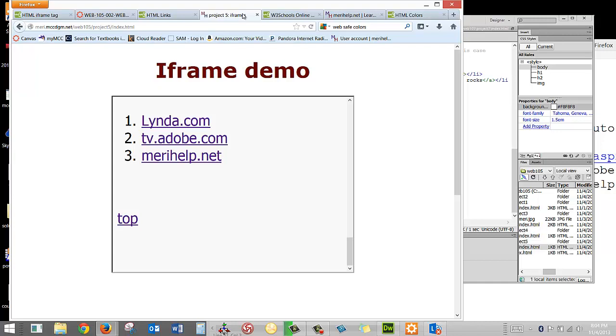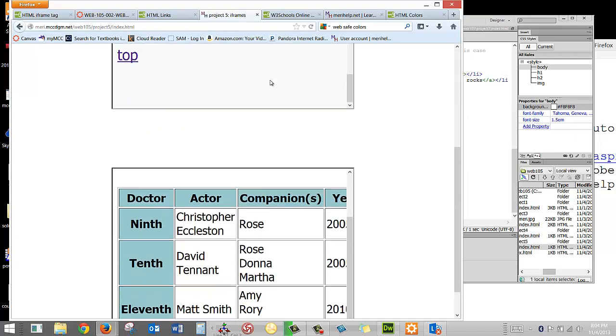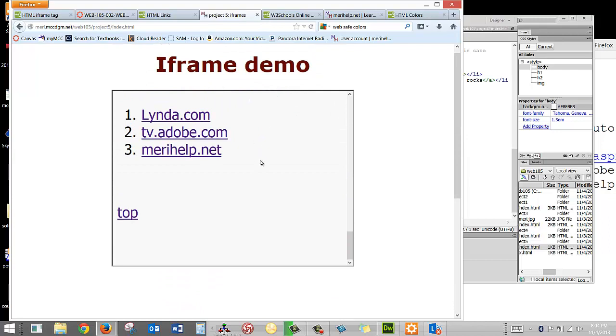So if you're going to use the traditional frames, it's typically in an environment that you log into, something like Canvas, where it has control over you. Now, the iframe is a good way to embed content from another site. And the place that you'll see this most is with YouTube.